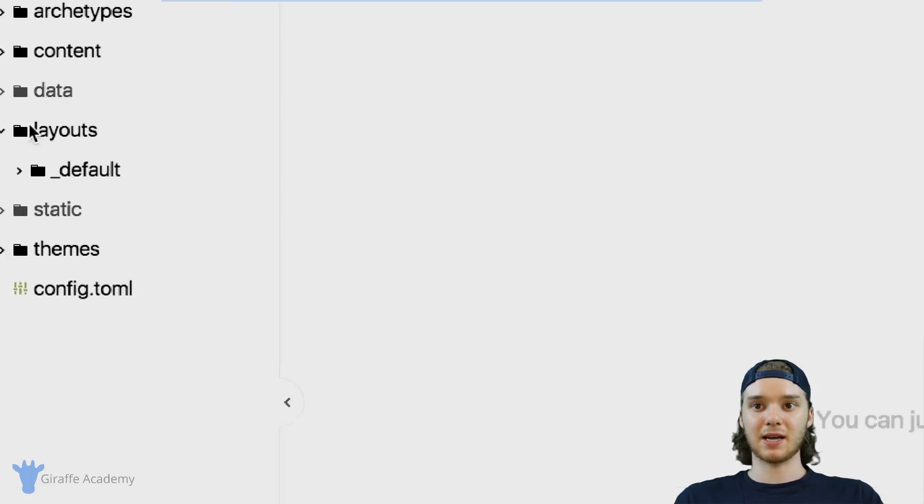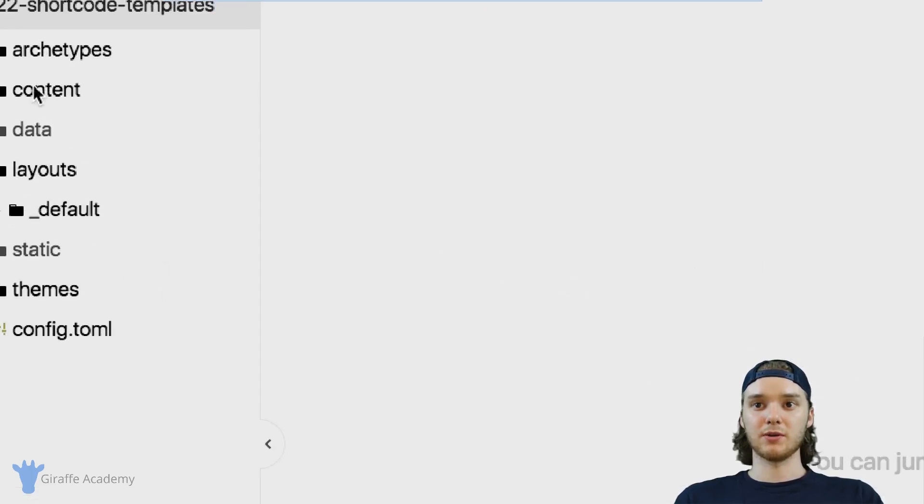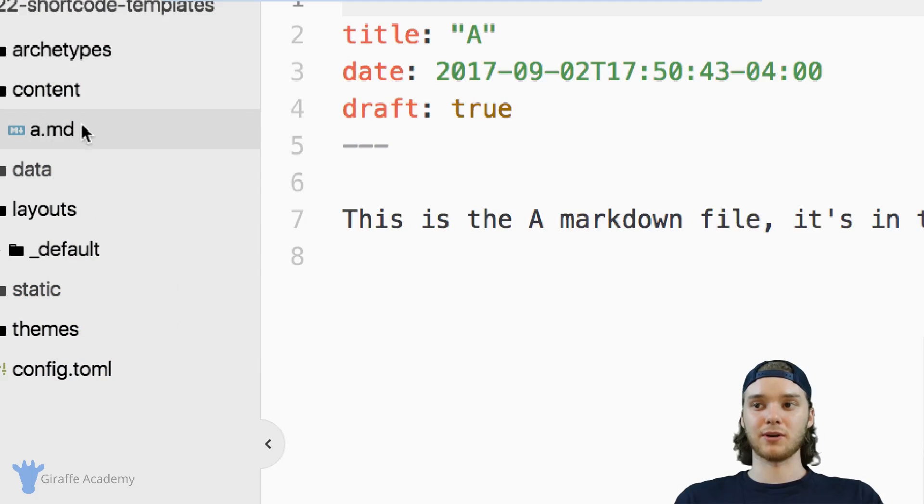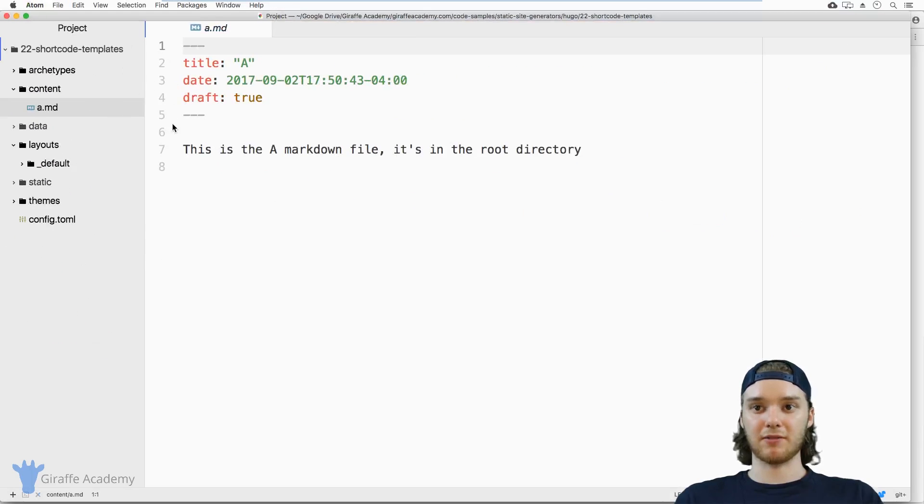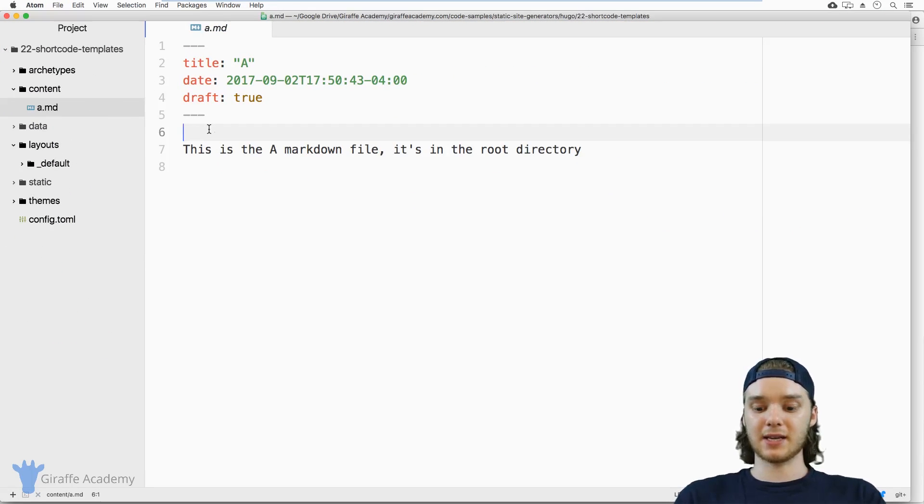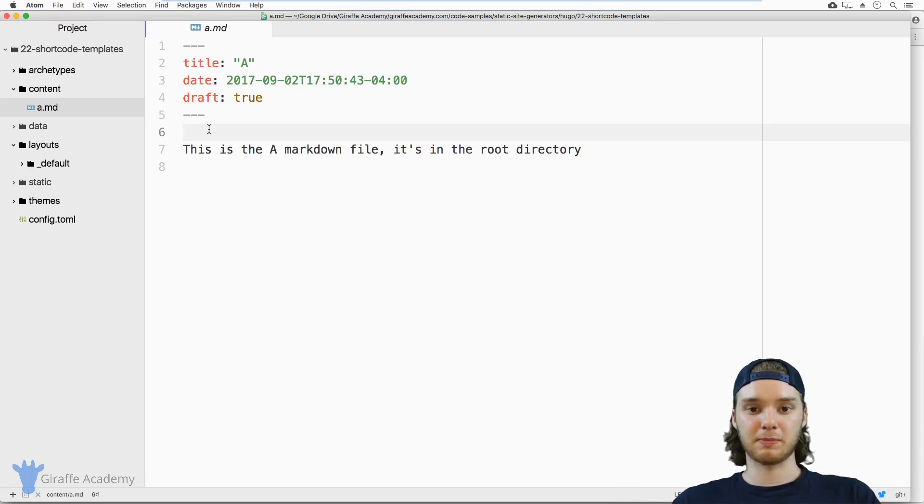But instead of using them inside this layouts folder, we're going to use them inside this content folder in markdown file. We can use a shortcode inside this markdown file to insert some piece of code that was specified somewhere else.